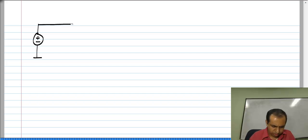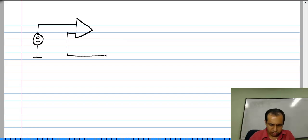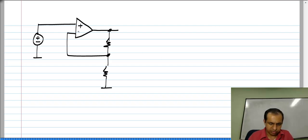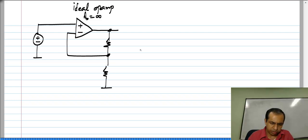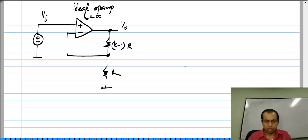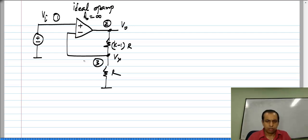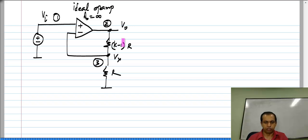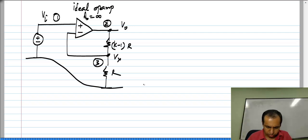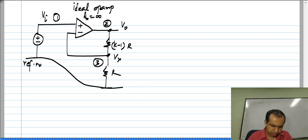Just for completeness, let me analyze this circuit — we already know the result, but I will systematically put down the nodal analysis equations. Now we have an ideal op amp and there are three nodes: 1, 2, and 3. We will try to do nodal analysis, which means we should try to write Kirchhoff's current law equations at all the nodes. The reference node is the ground.